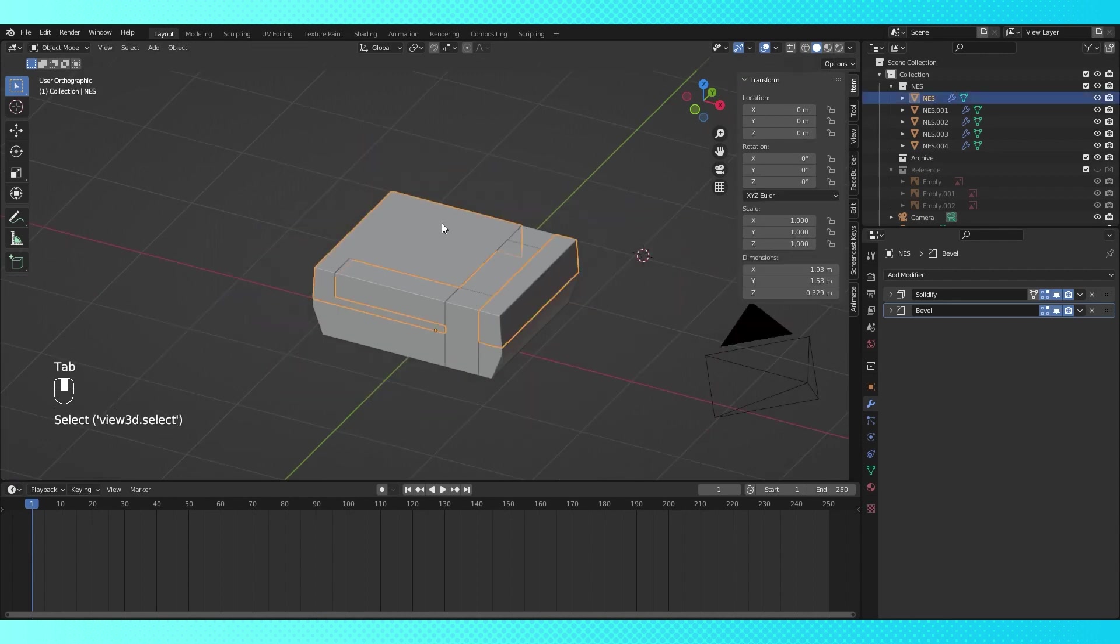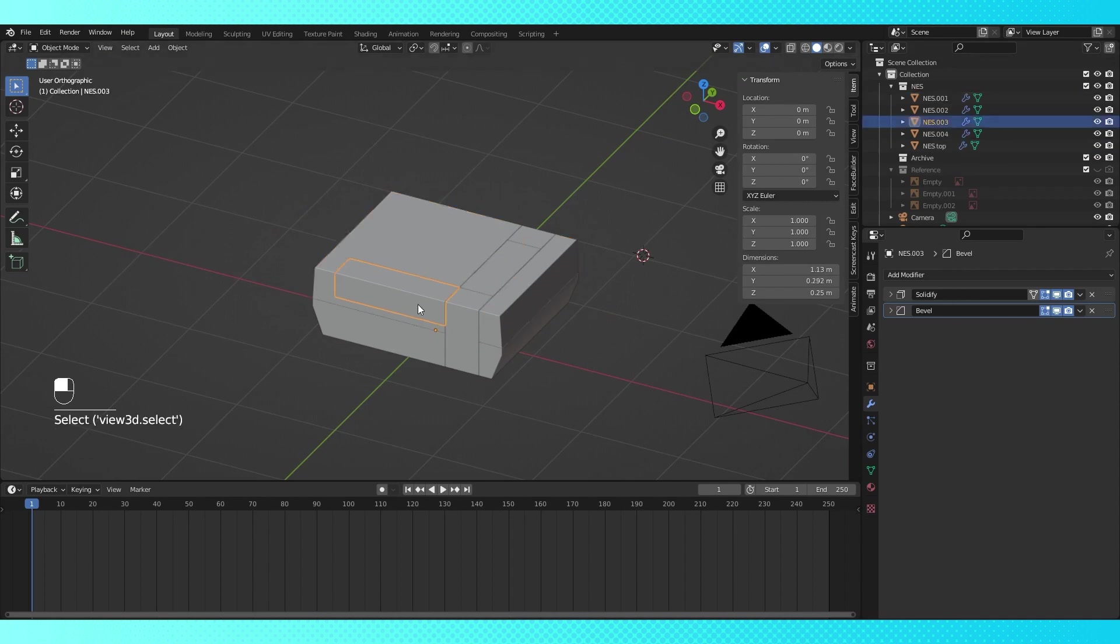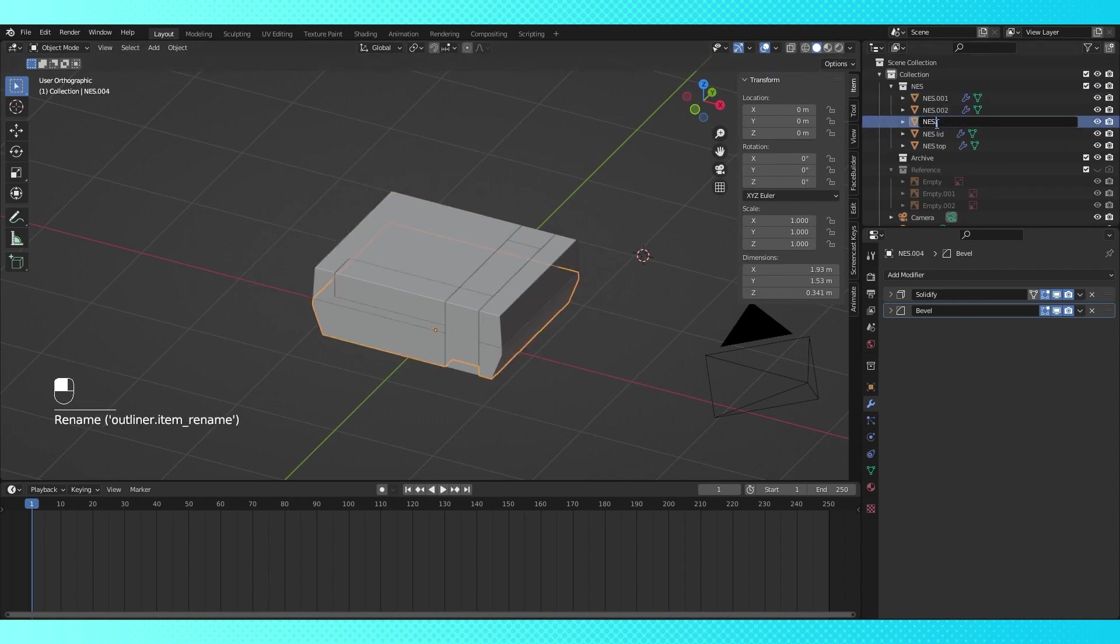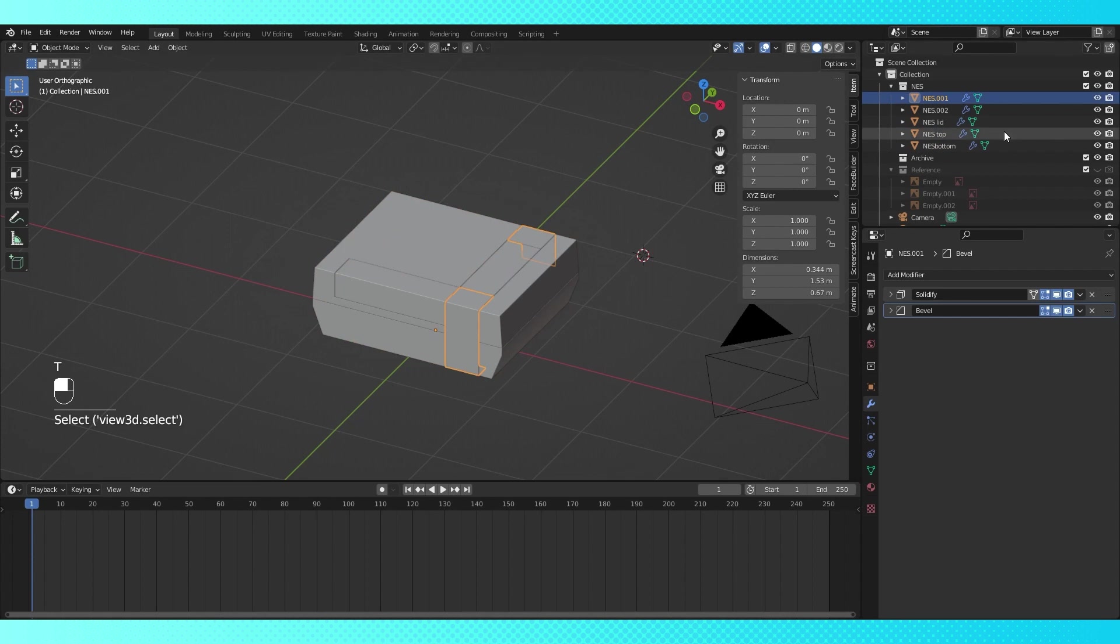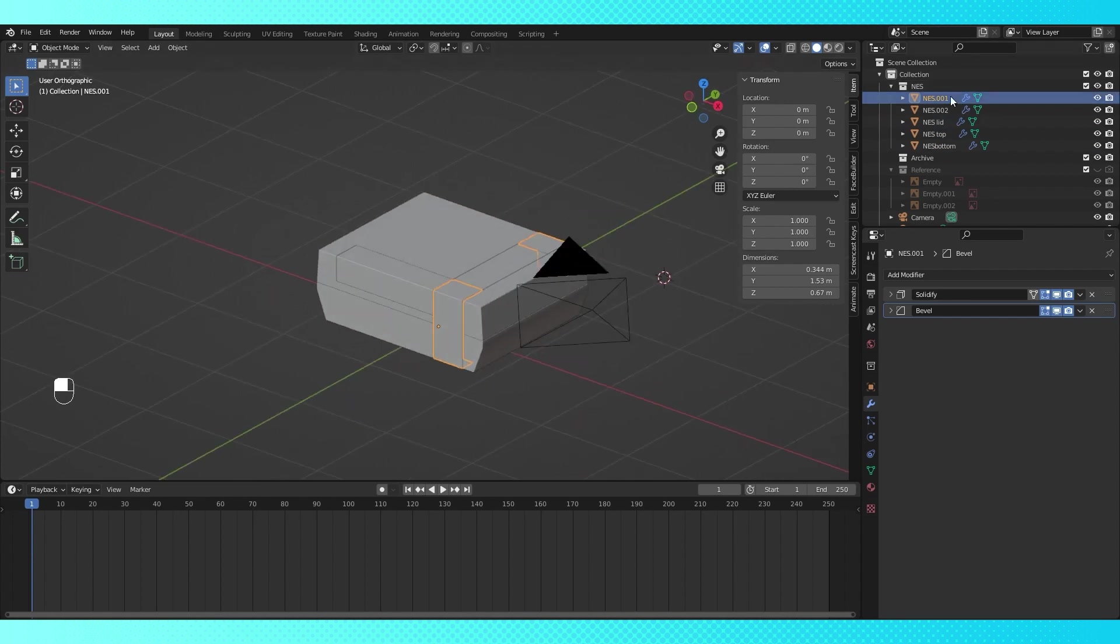We've more or less got our object divided up into smaller objects that make sense now, so let's name them. I don't have any official parts names, so I'm just going to name them whatever makes sense to me.